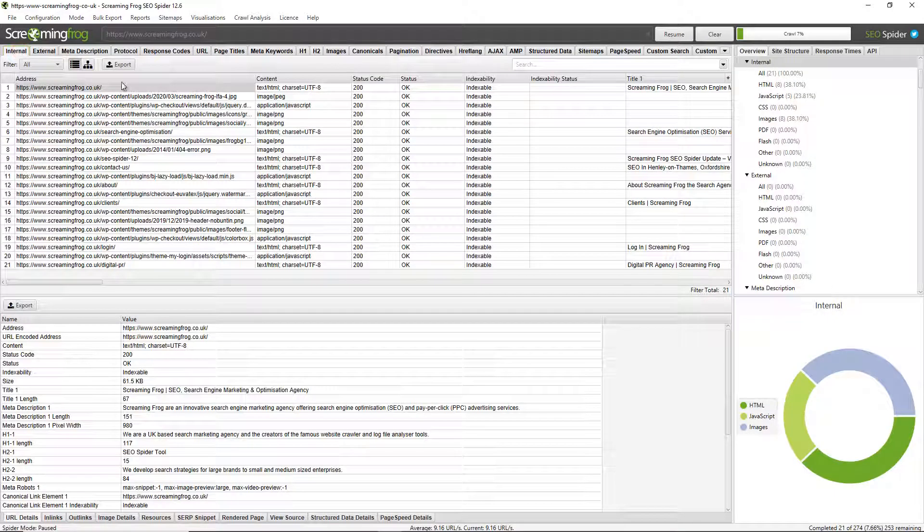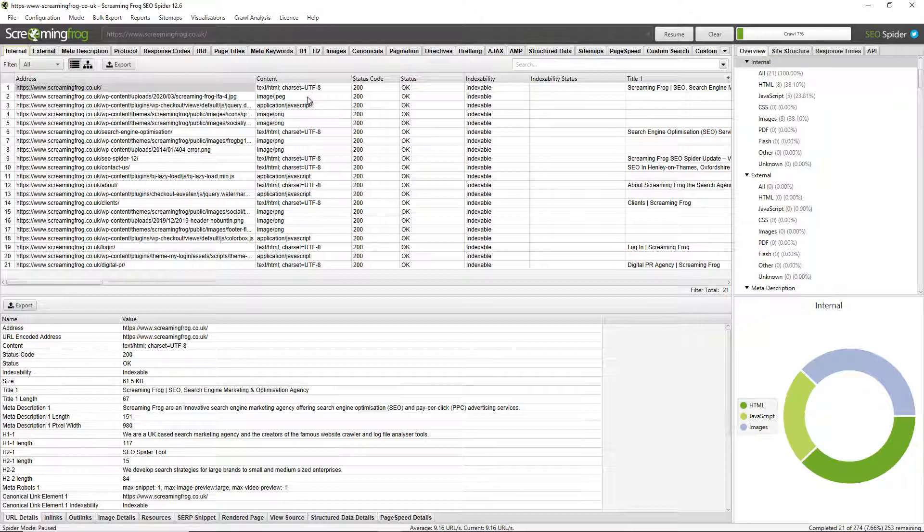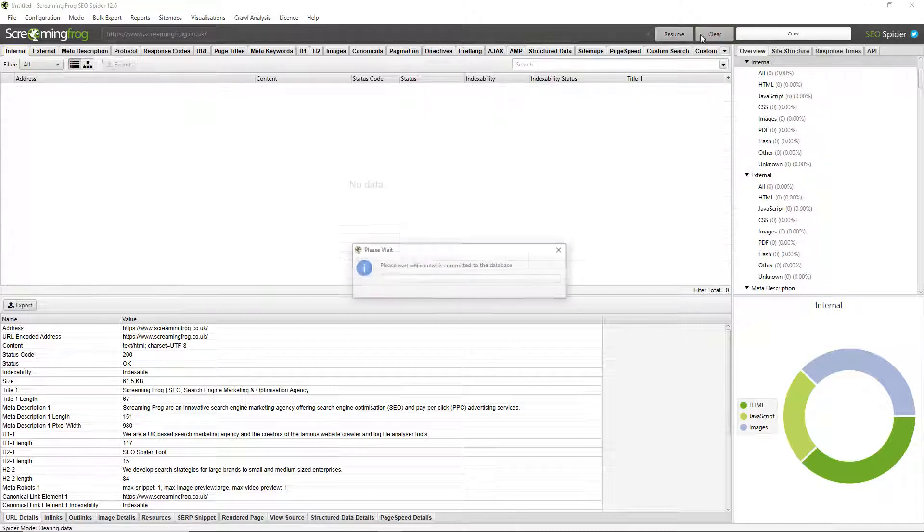Now it's important to remember that removing a tab doesn't stop the SEO spider from extracting and storing the elements within it. You can deselect these elements separately, so if you wanted to avoid crawling and storing of meta keywords you can do so.